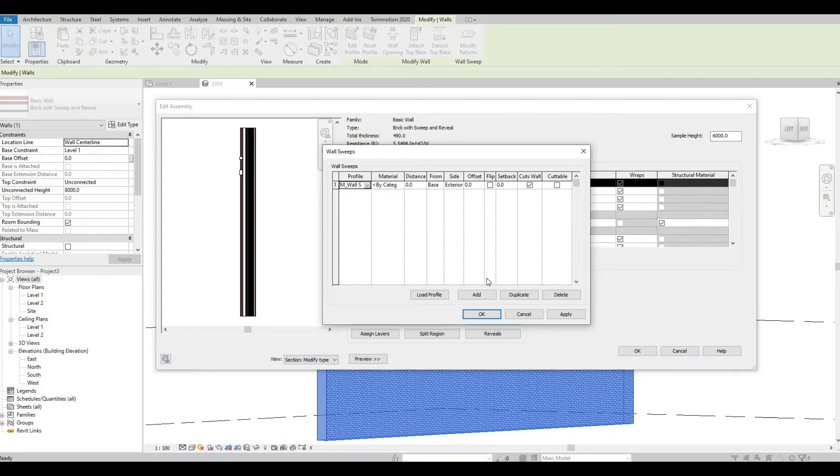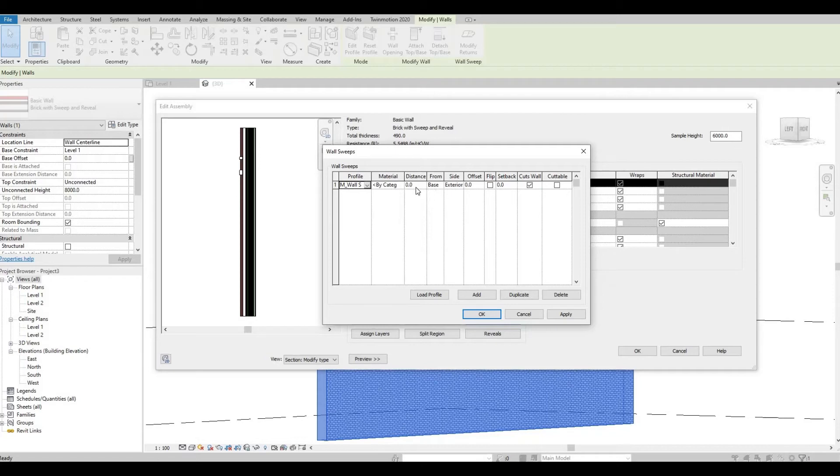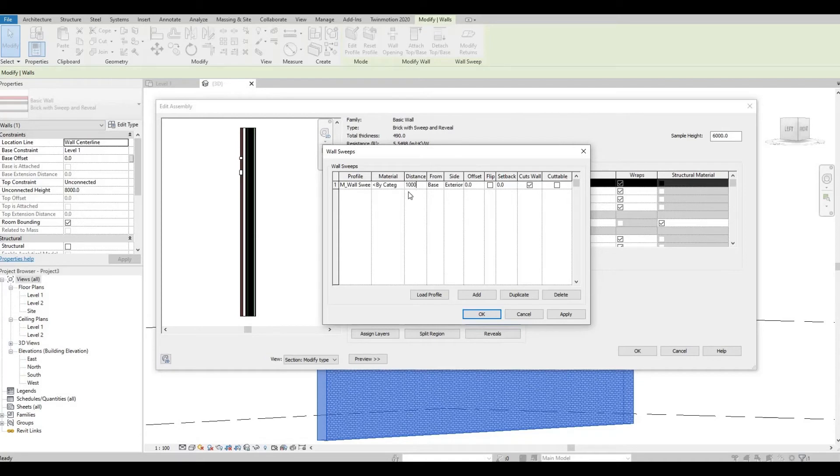Wall Sweep, let's start from the Base, and then the distance there, let's have it as around a thousand. You can set the materials but for now I'm not going to set it.